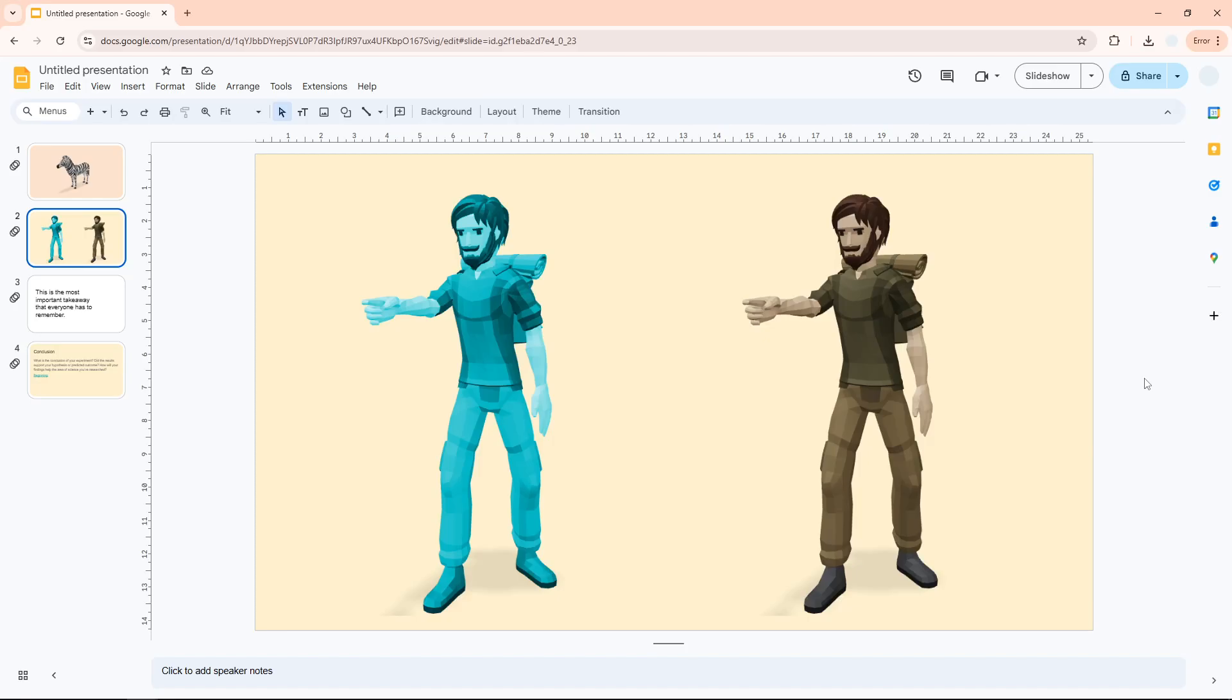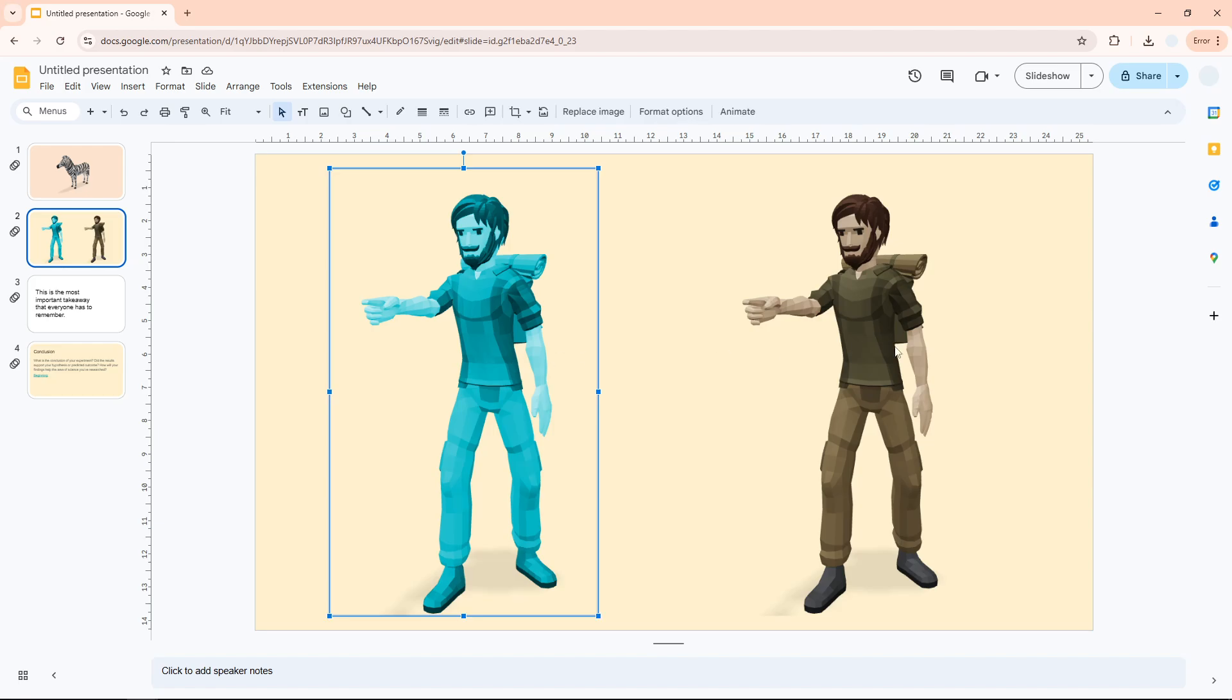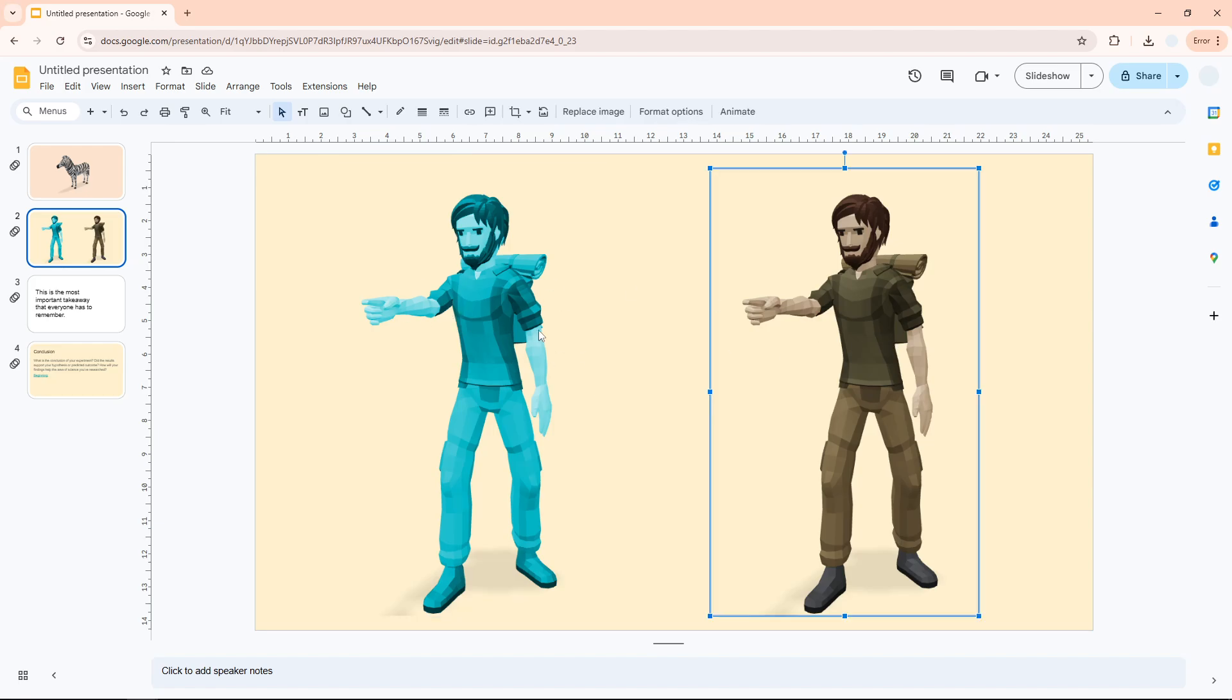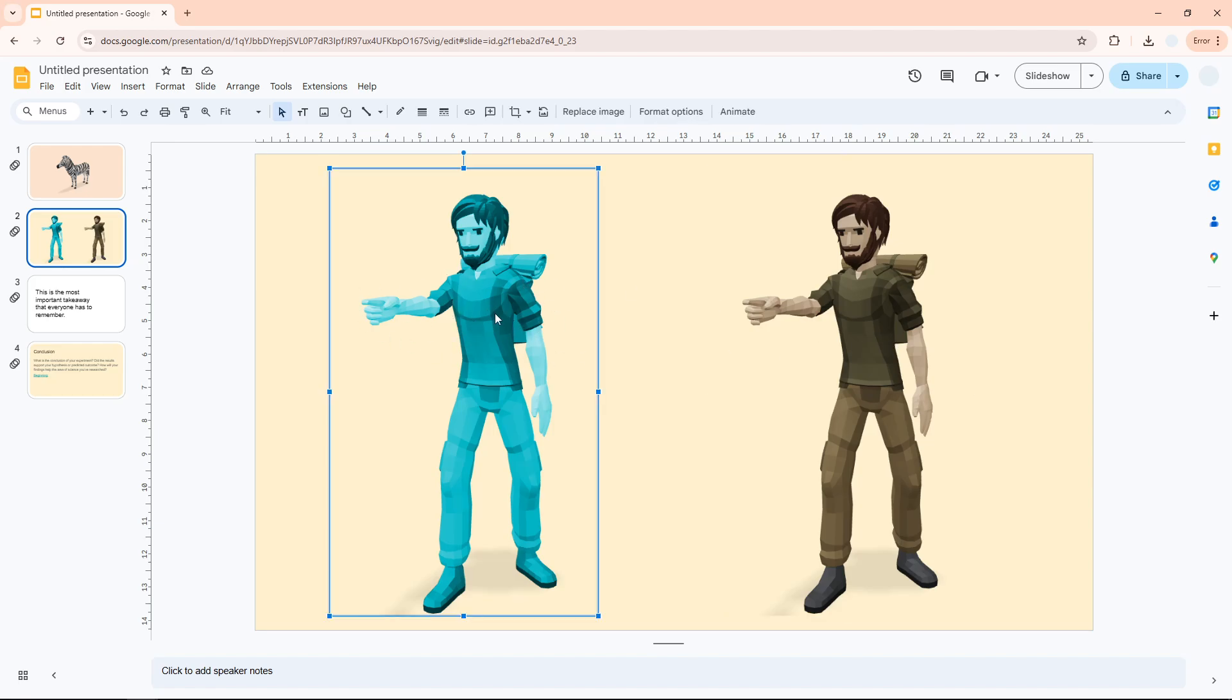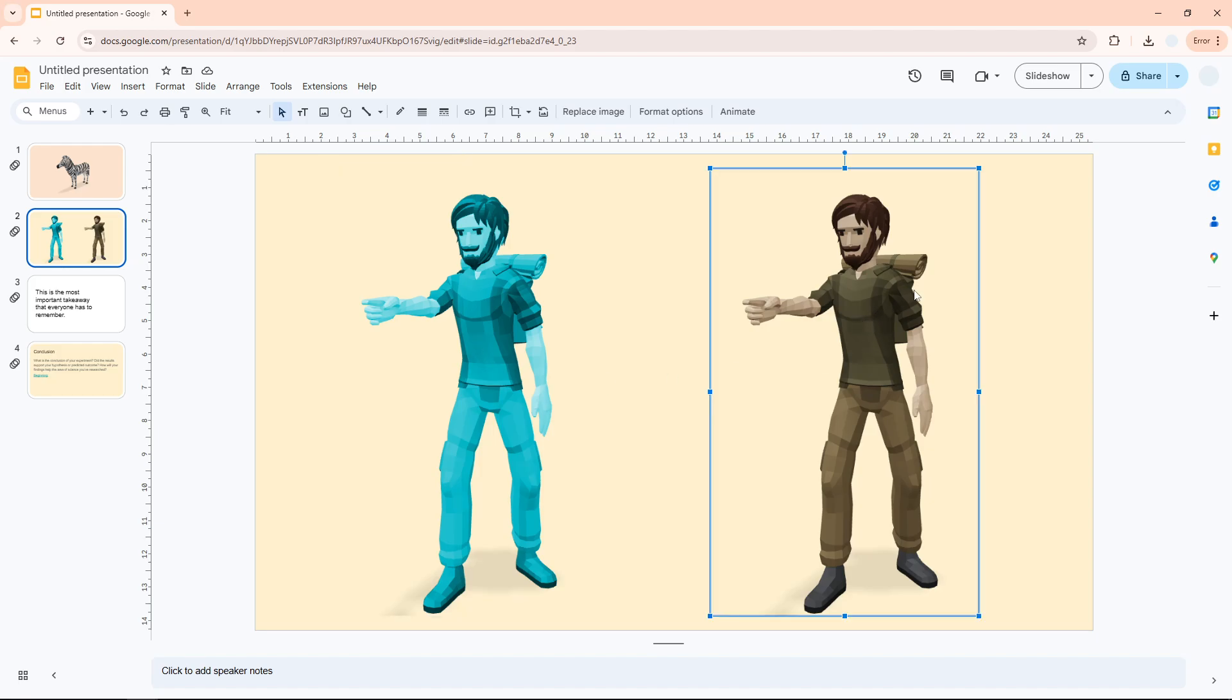Hi, in this video I'm going to show you how you can recolor an image in Google Slides. I have these two images. One of them has been recolored—this is the one that has been recolored—while this is the original color of the image.